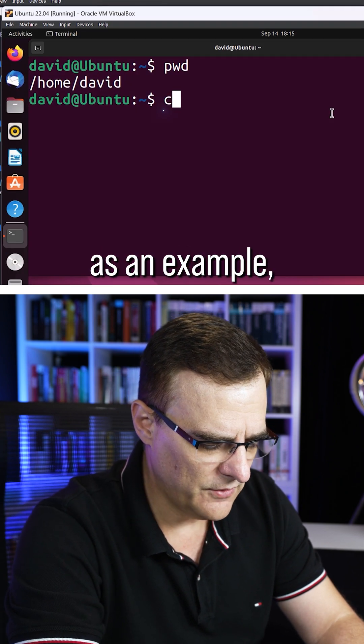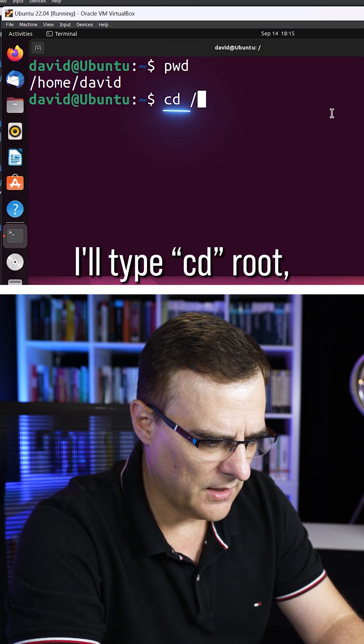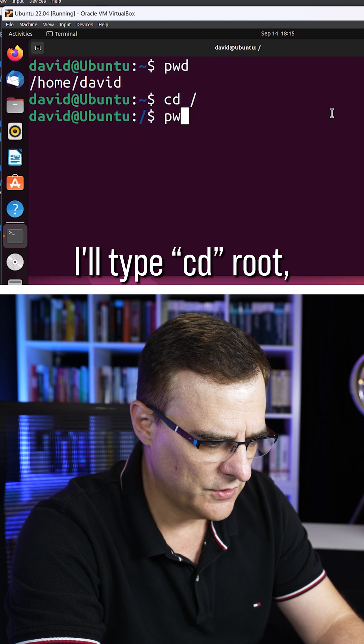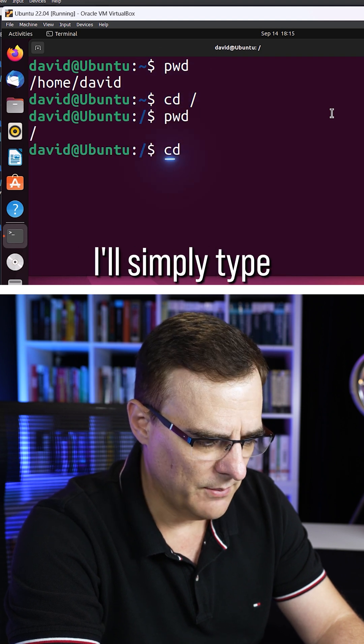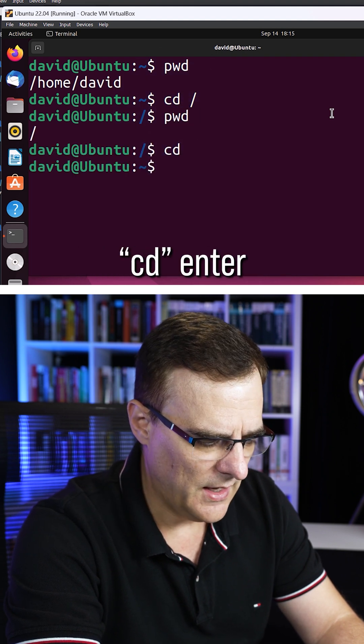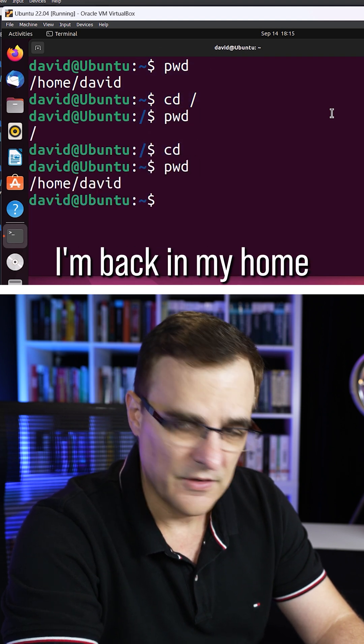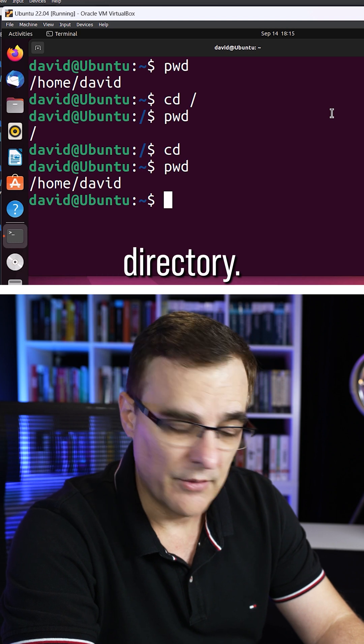So on Ubuntu as an example, I'll type cd root, I'm now in my root directory. I'll simply type cd enter, and notice I'm back in my home directory.